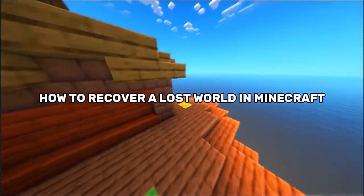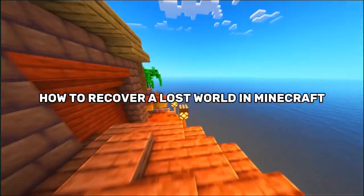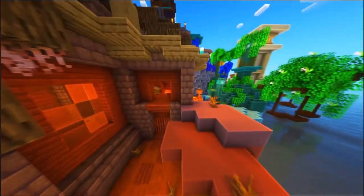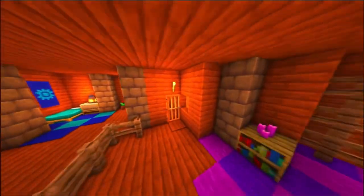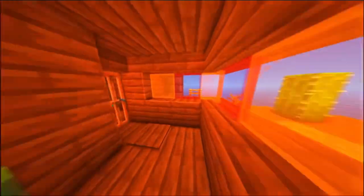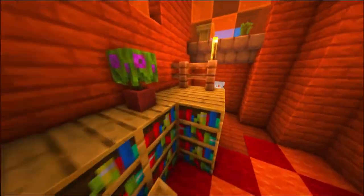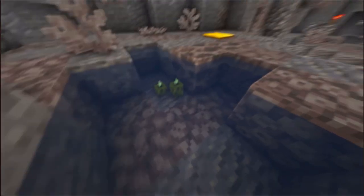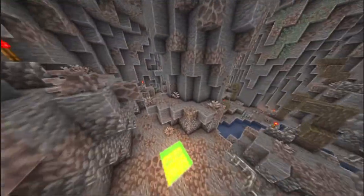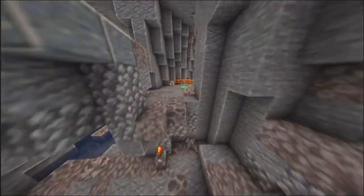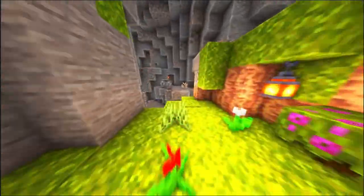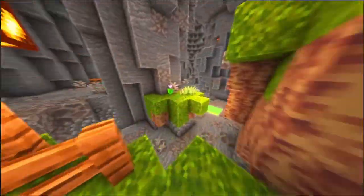Ever wondered how to recover a lost world in Minecraft? Whether you accidentally deleted your world, experienced a crash, or your world just disappeared from your Minecraft menu, it can be frustrating. Luckily, there are a few ways to recover your lost worlds. In this guide, we'll show you how to get your Minecraft worlds back, whether you're using Java Edition or Bedrock Edition.